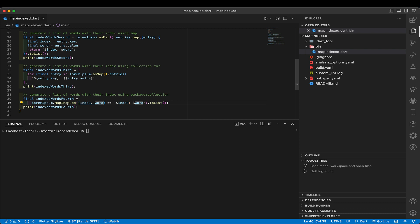And so here, in a very compact notation, we are now turning the original list into a list of indexes, indices, something like that, and the original word to map that in. And again, it's coming back with an iterable at the end, so we've got to list that.